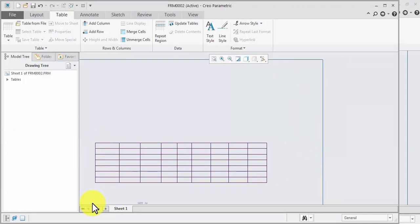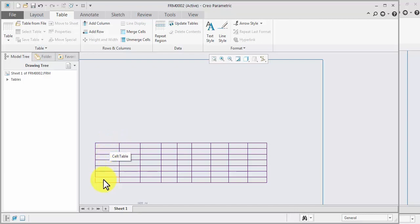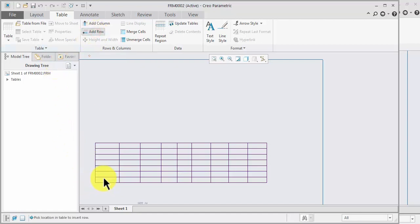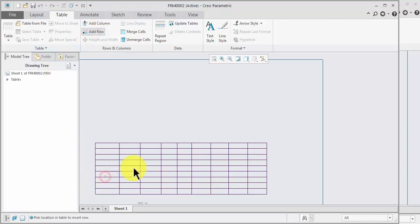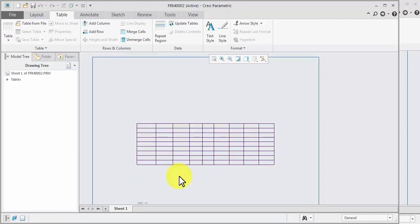Now the number of rows required — one, two, three, four, five, six, seven, eight, nine — count how many: one, two, three, four, five, six, seven — two required, one or two. Now as per requirement we merge the cell.